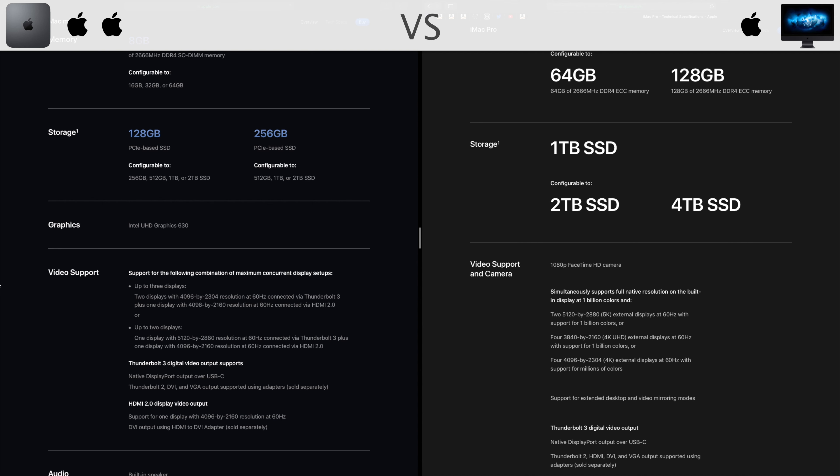The Mac Mini has an HDMI 2.0 port that can connect with 4K TV for instance. Both can handle up to 4 4K displays, and for a machine that is so small it's really stunning. So I guess for this one, they are even.